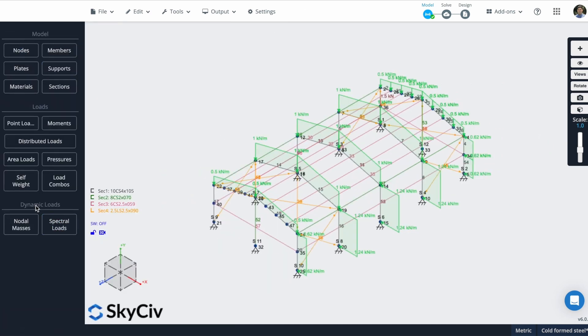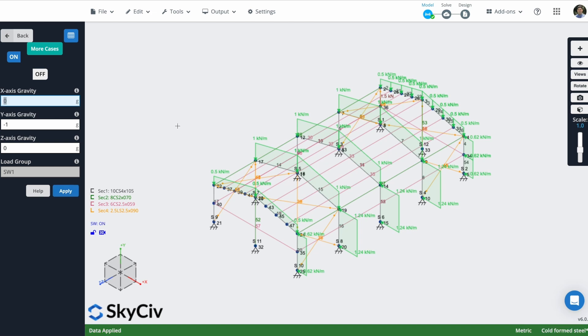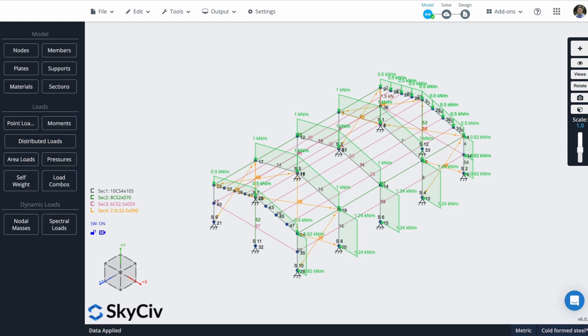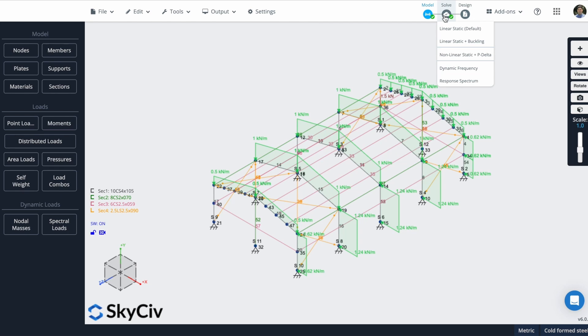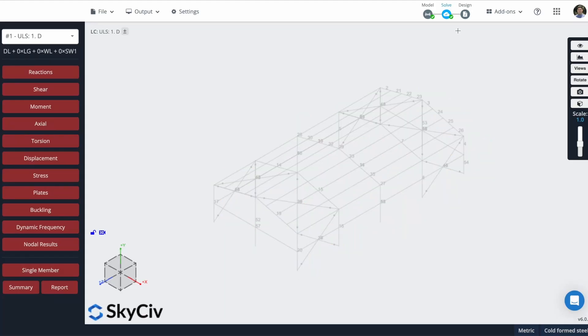I will activate this self-weight for all of our members. I will click in this on button. You will see that this gravity is minus one, so it is correct. And I'll hit on apply. Now that our structure is finished, I can solve it. You can choose one of these scenarios. In this case, I will choose linear static. It will solve our structure. So now we can see the results.